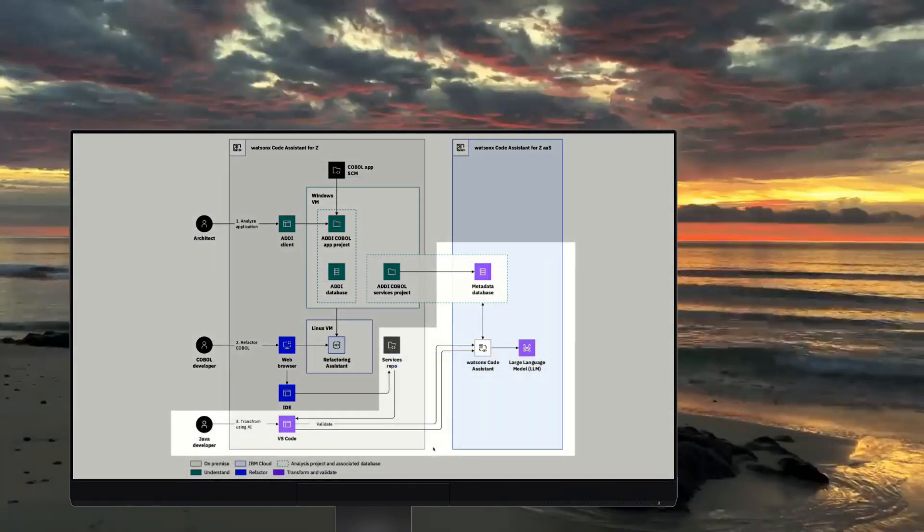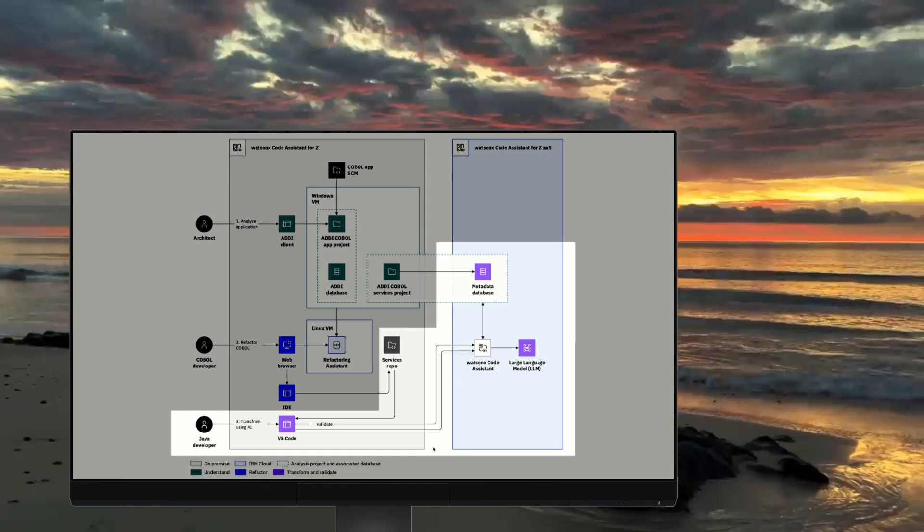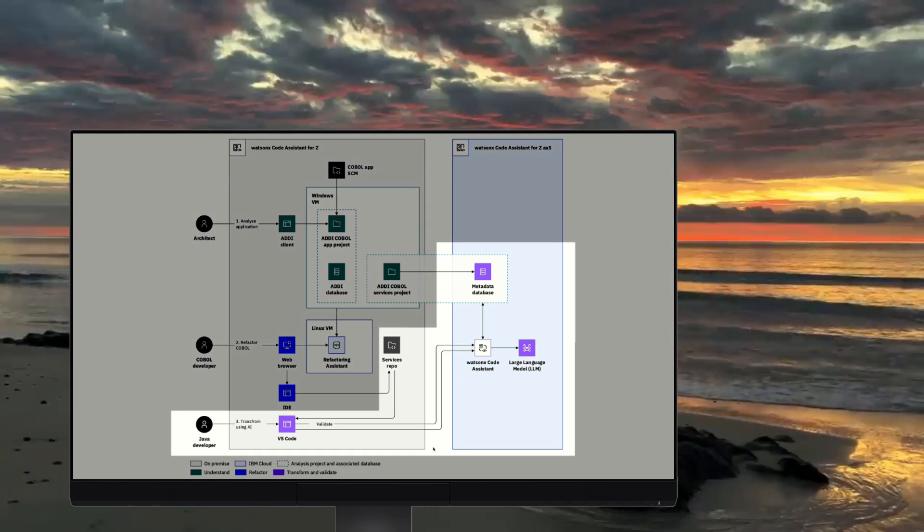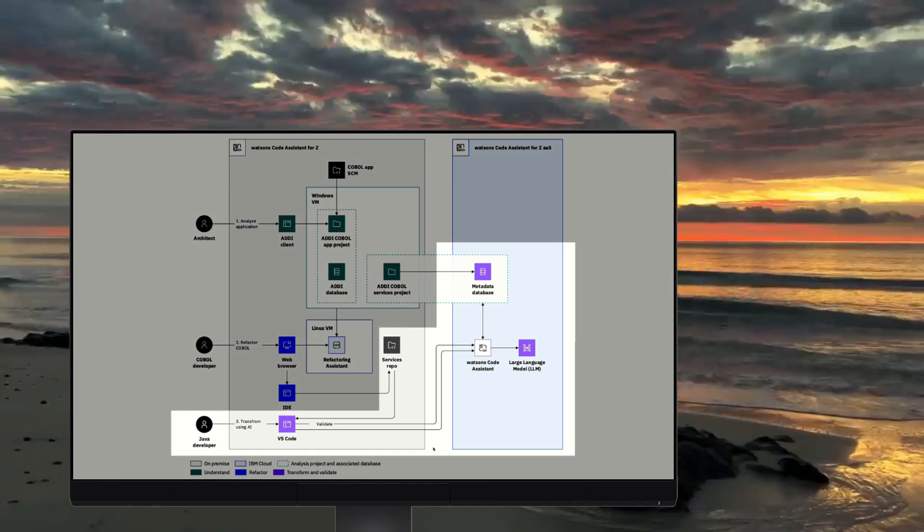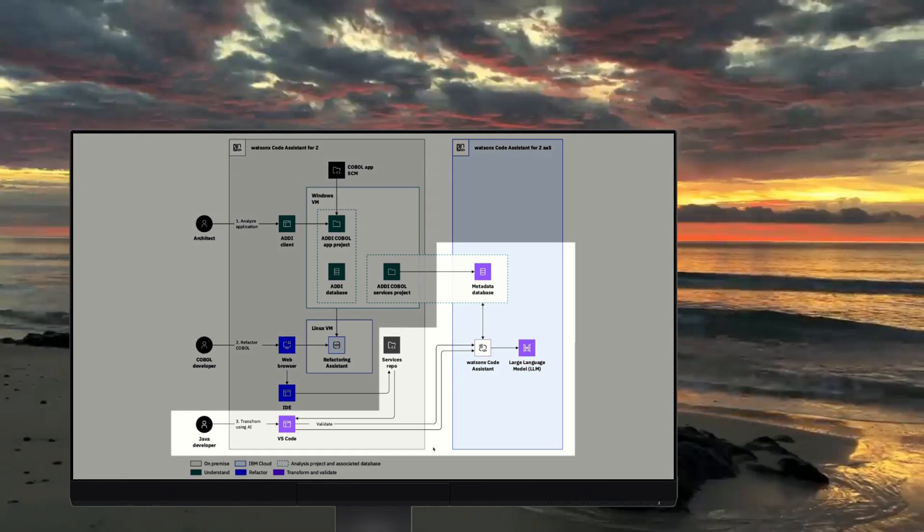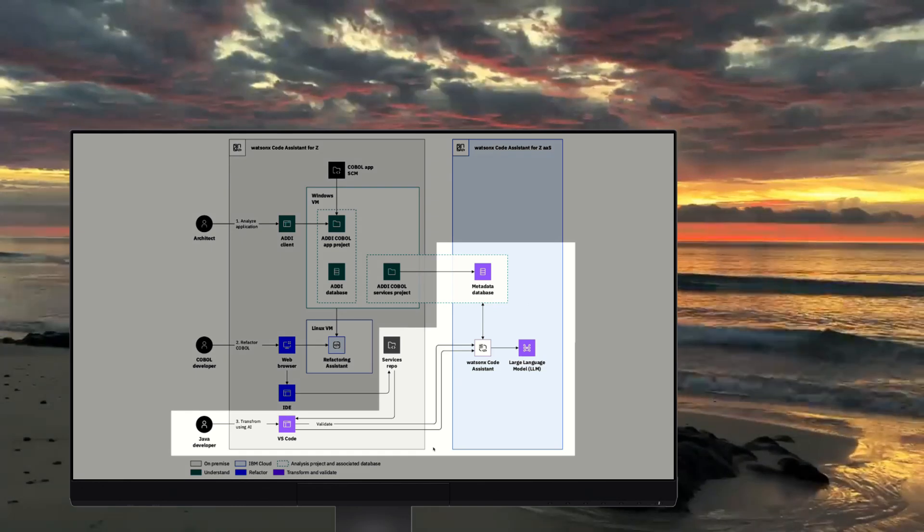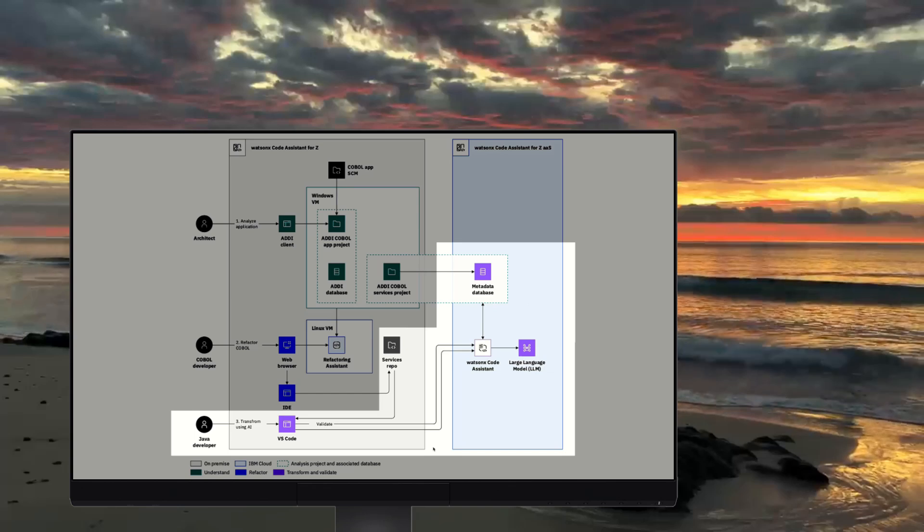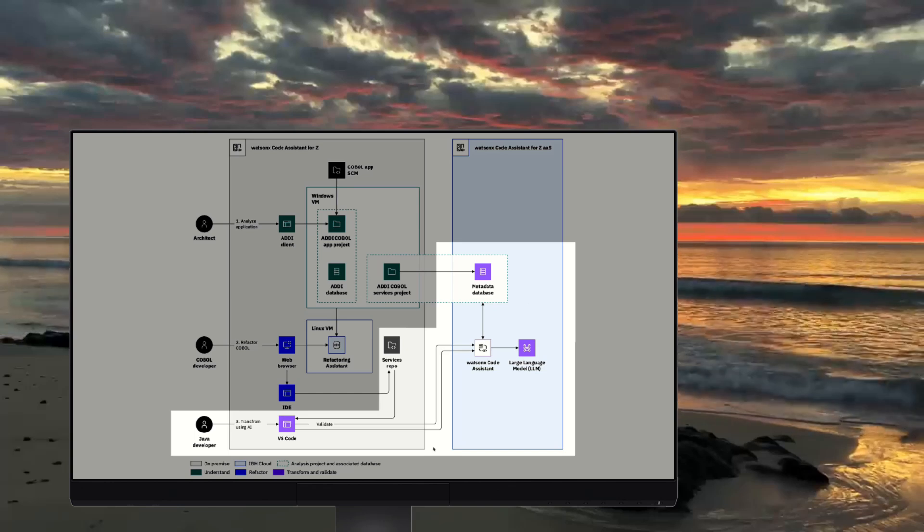This is where our careful preparation pays off. In the third phase, Generative AI selectively translates our new COBOL business service into Java.